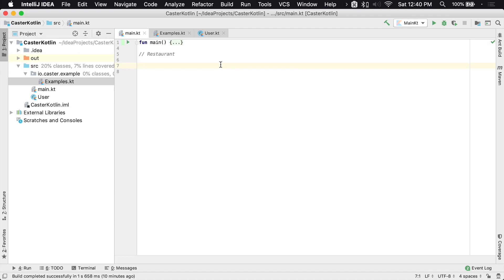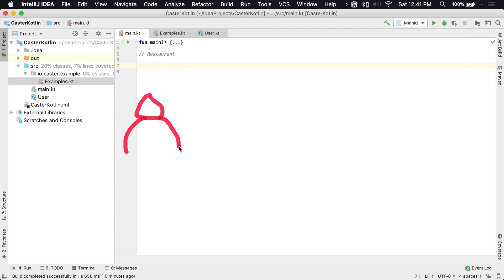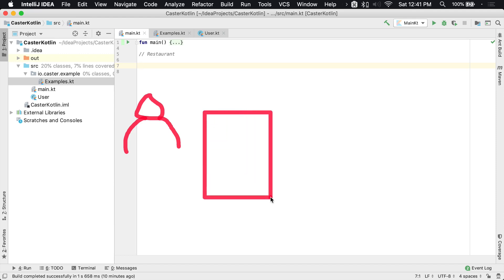So when would you want to use an interface? Let's take the simple example of you going to eat at a restaurant. Here you are, getting ready to go eat at the restaurant, and the waiter brings you out a menu. Now the menu I want you to think of as an interface.